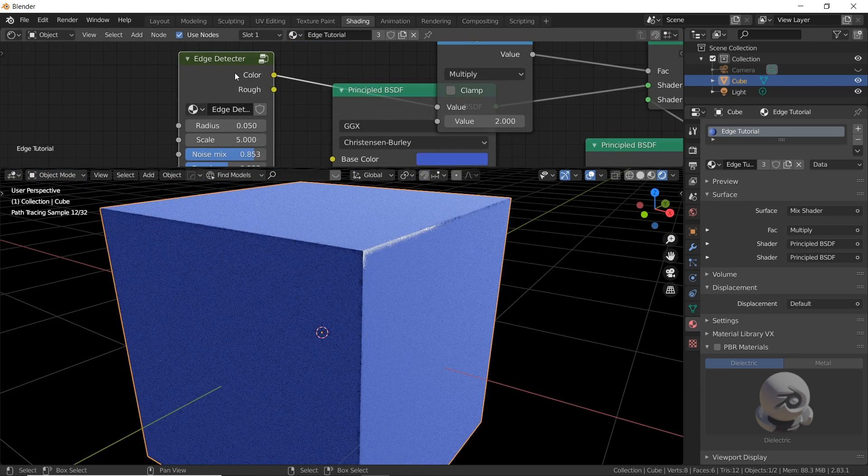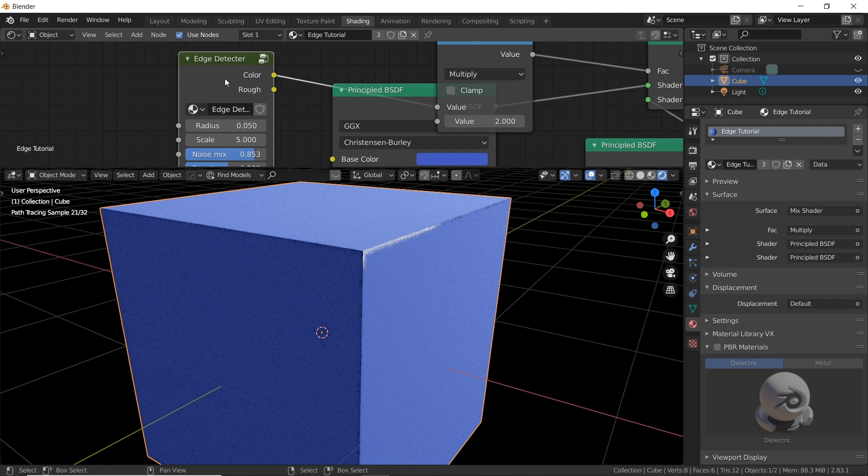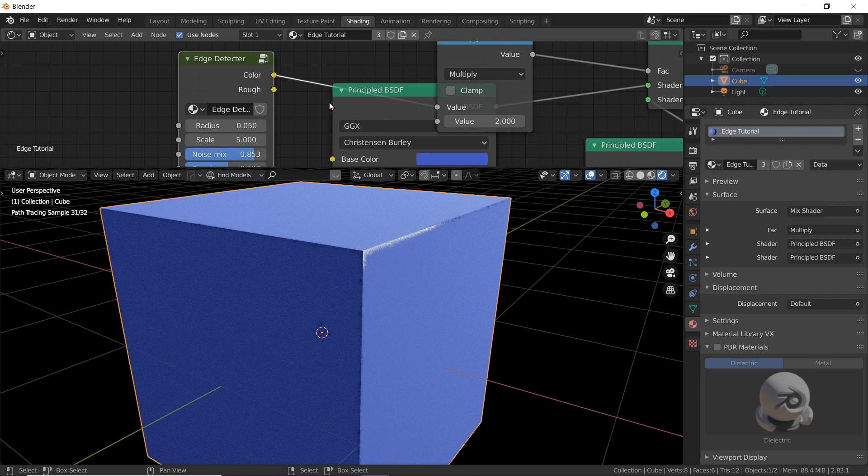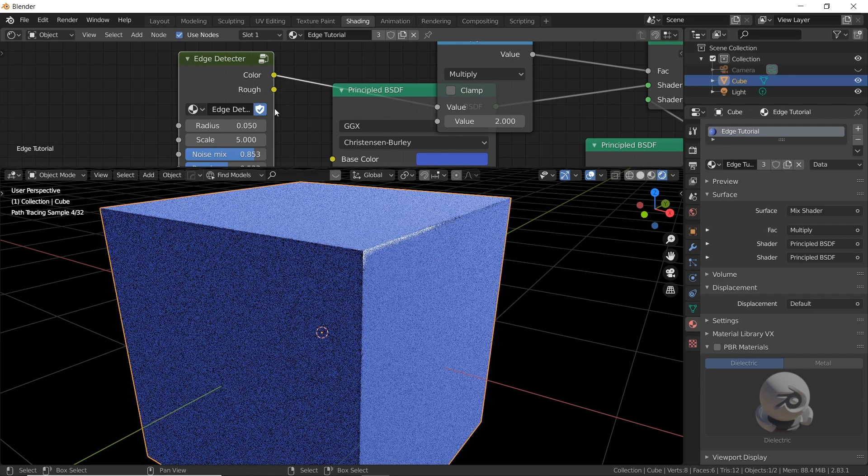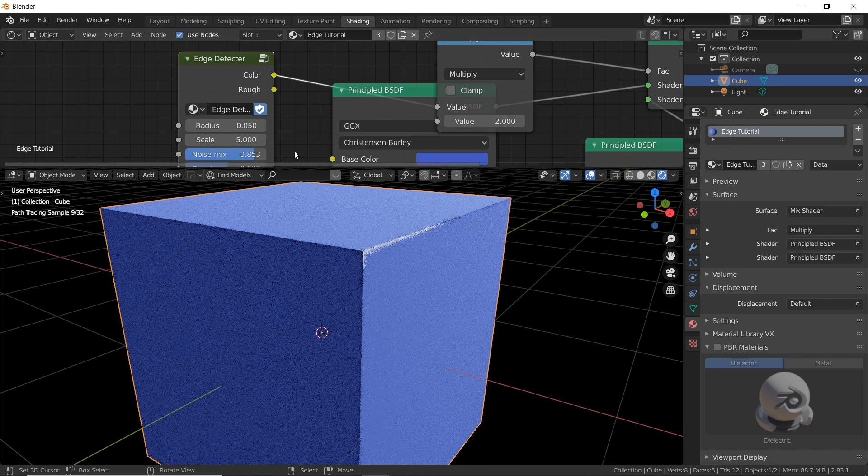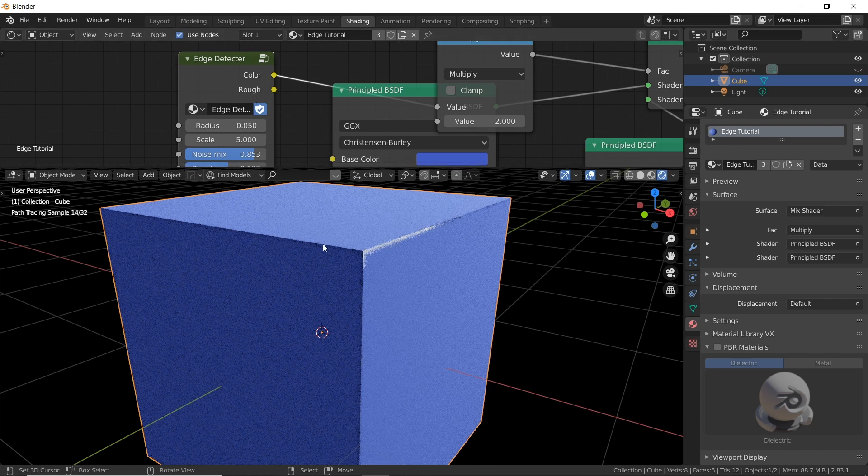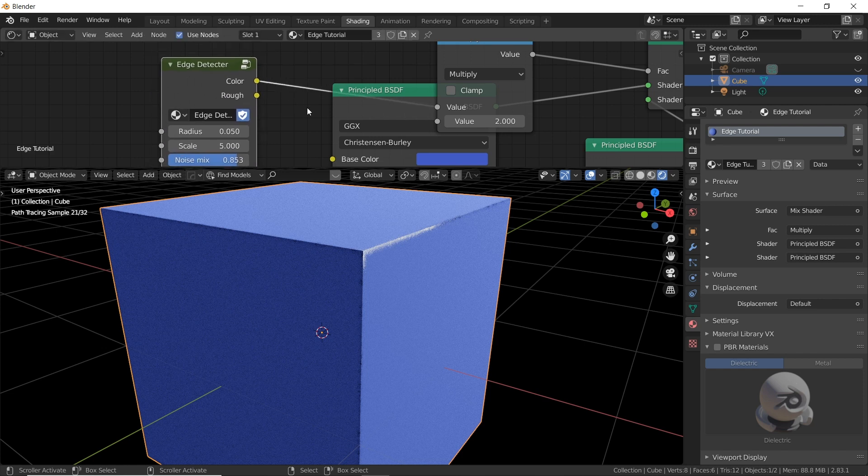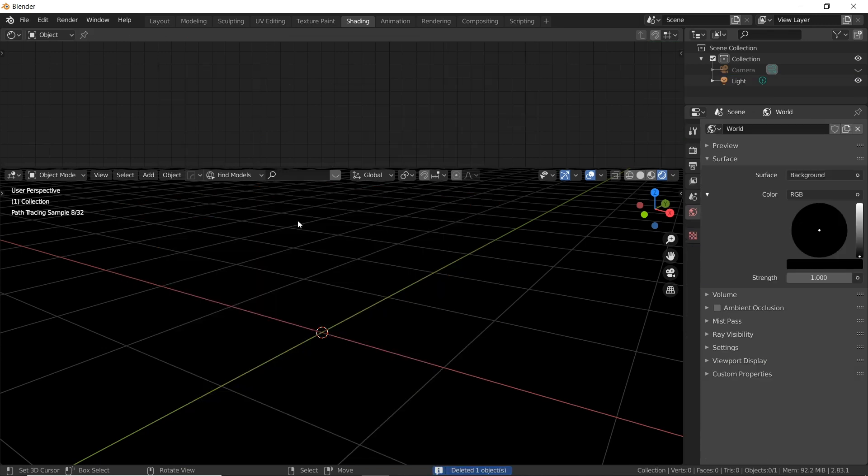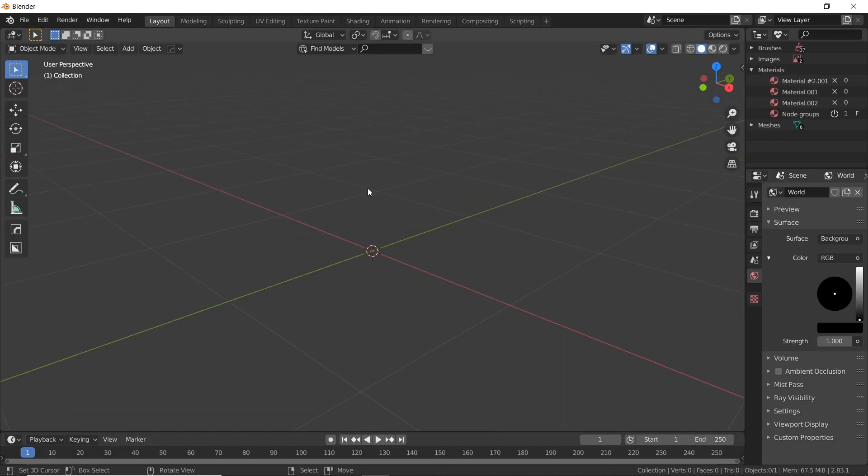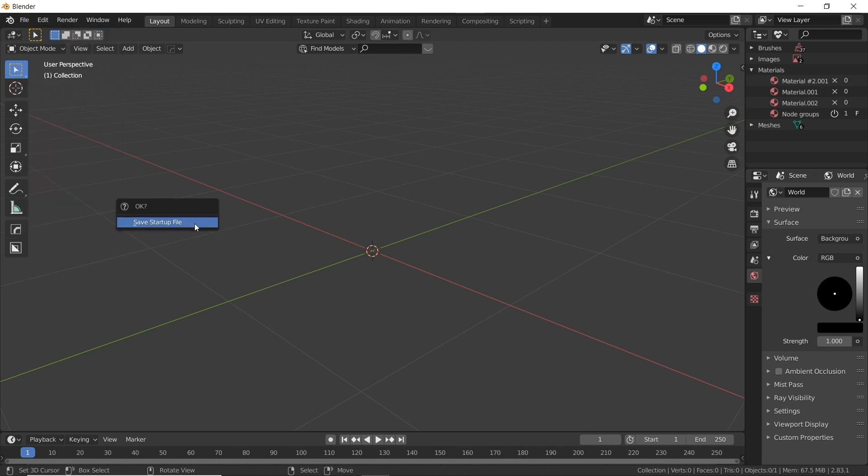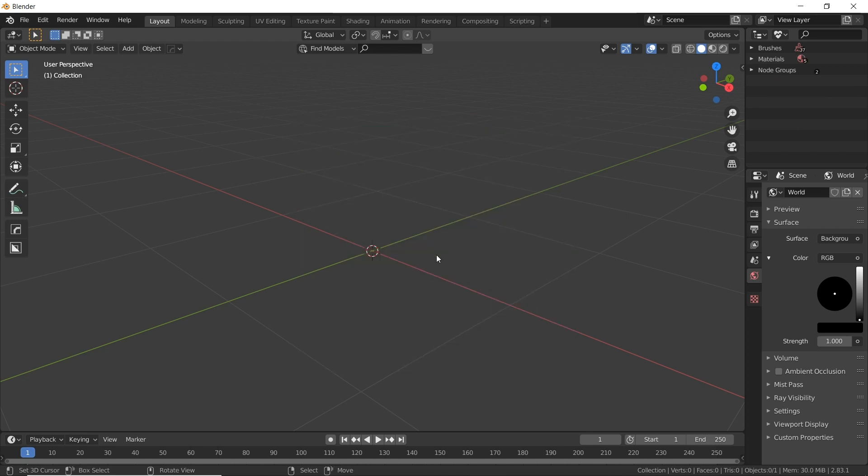So if you want this node group to stay with you forever and always be available to use and reuse and tweak and improve on in your default blender file, what you want to do is click on the node group here, Edge detector, and click on this little shield. That's going to keep it. So in case you delete the object that this material was on or that this node group was on and you save and reopen it later, this group is still going to be here even though it's not technically being used by anything. So click on that shield and we're good. We can delete this object. Go back to our normal view. Set your view to however you want it to be whenever you open blender. And then go up to file defaults and save startup file.